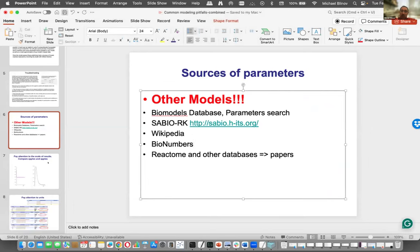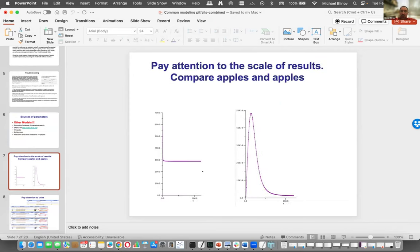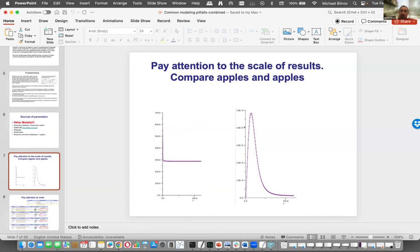Once you have numbers in your simple model and run it, go through each time course for each variable one by one and pay attention to what you get. Even if you are happy with qualitative behavior — proteins go down or reach steady state as expected — pay attention to numbers. If one variable goes to 300 and another to 1e-9, maybe something is wrong. Eleven orders of magnitude difference deserves your attention.